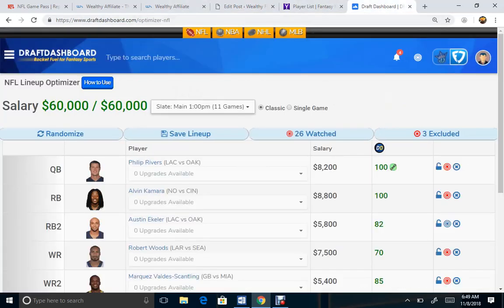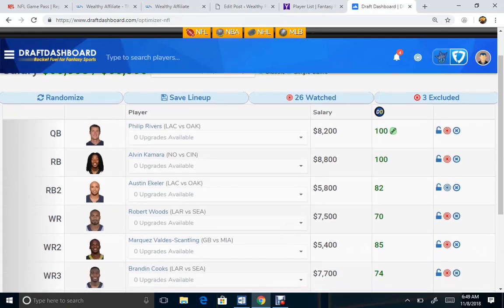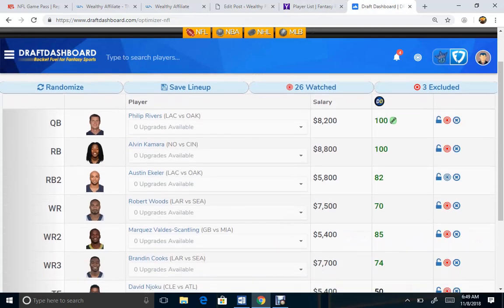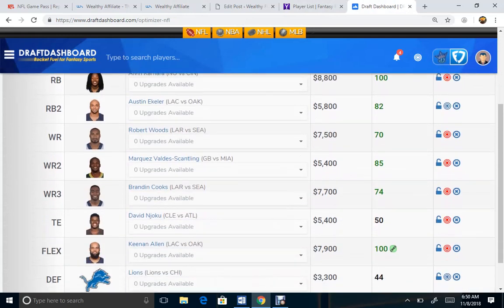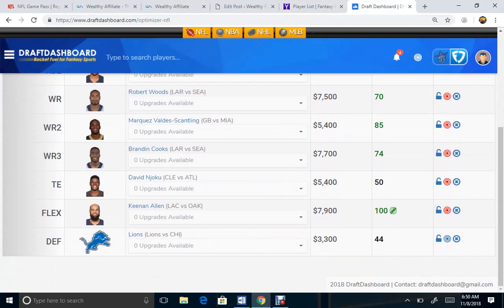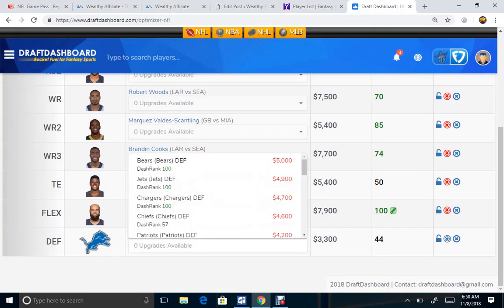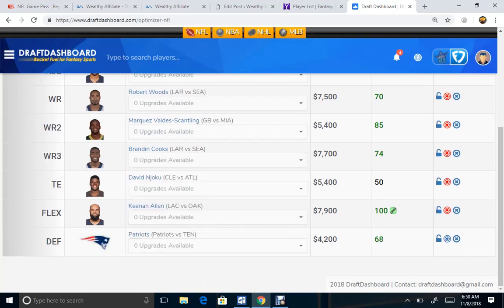And now as we've generated perhaps a lineup that we can go with, we've got Rivers, Kamara, Eckler, Woods. I'm not liking that. I'm going to switch over to my New England defense. Get them in real quick. I'll show you the optimal, the optimal cash gain lineup here, basically, right now.